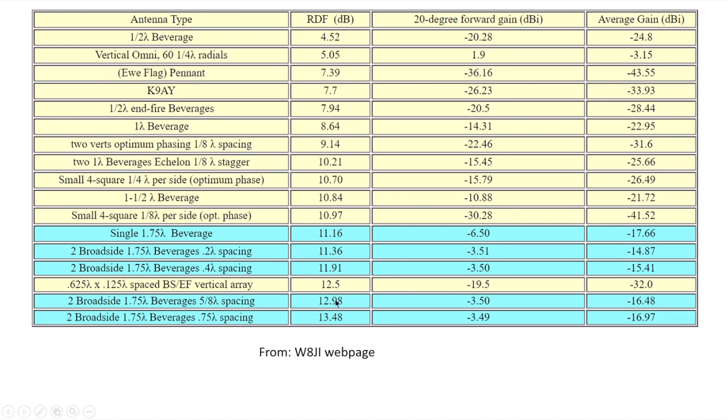And in this case, it's increasing RDF as we go down with the peak RDF antenna being described as two broadside beverages with three-quarter wavelength spacing.